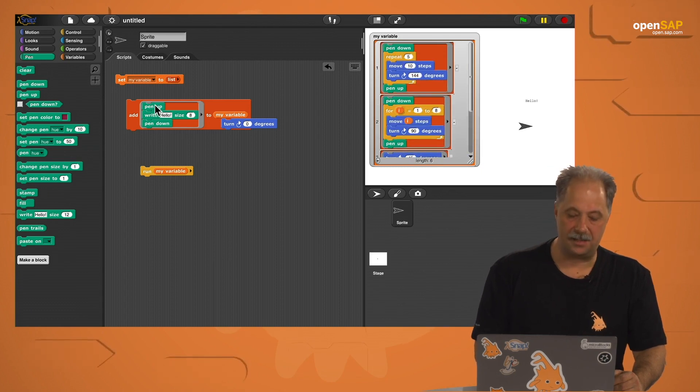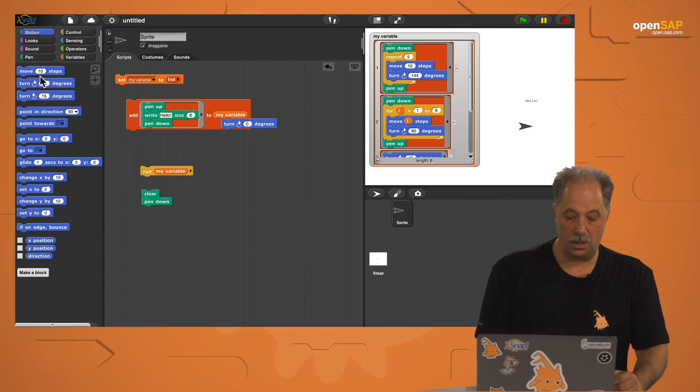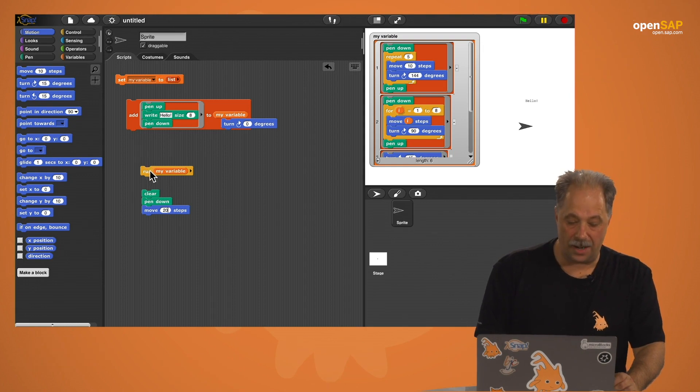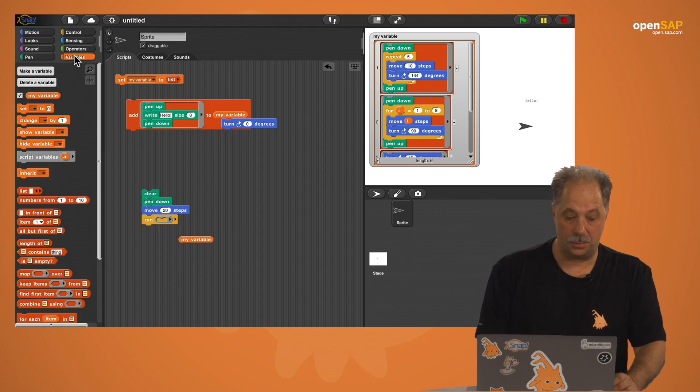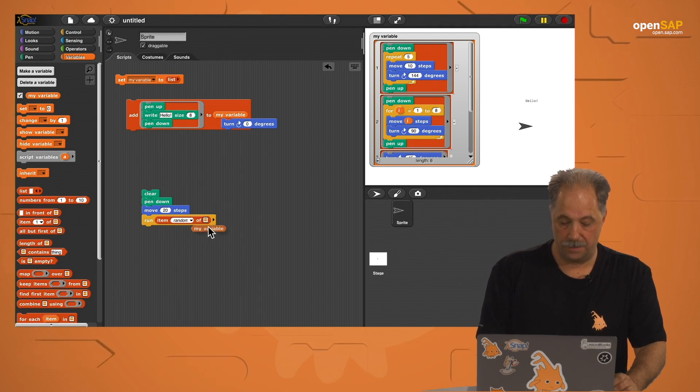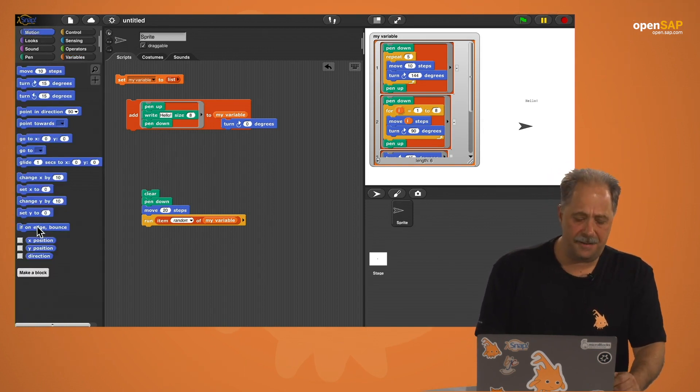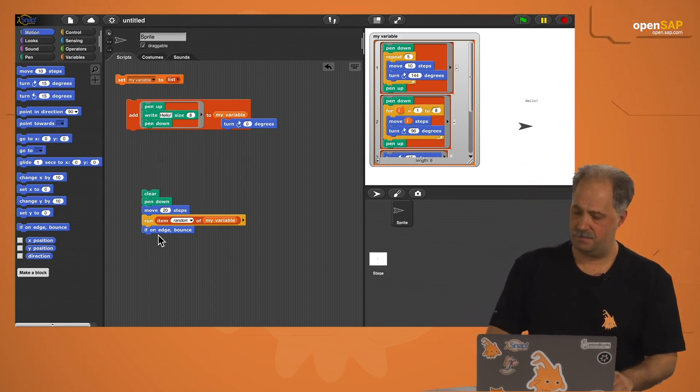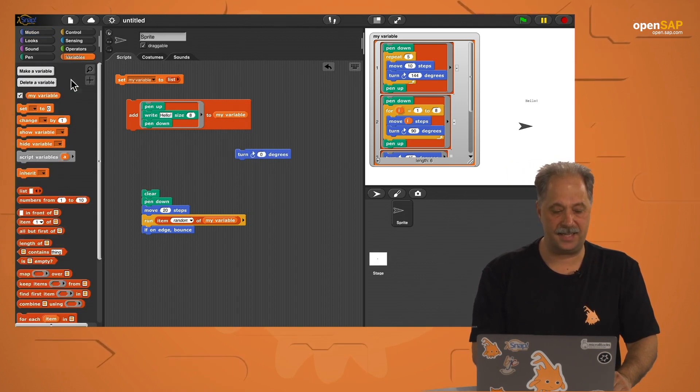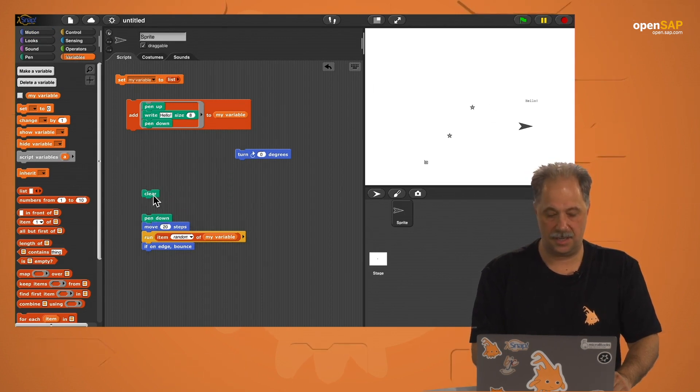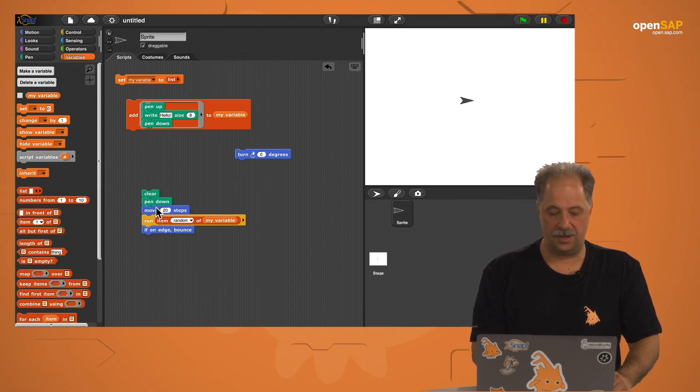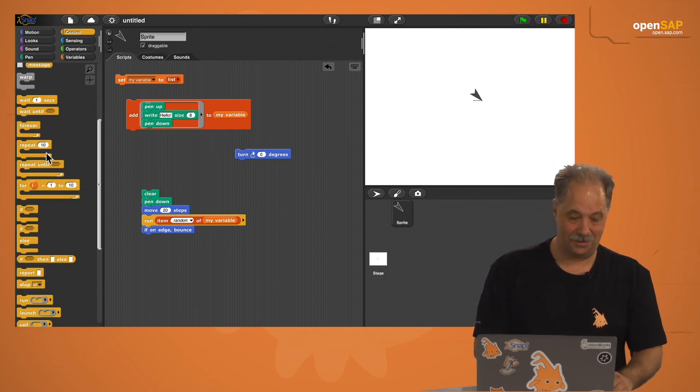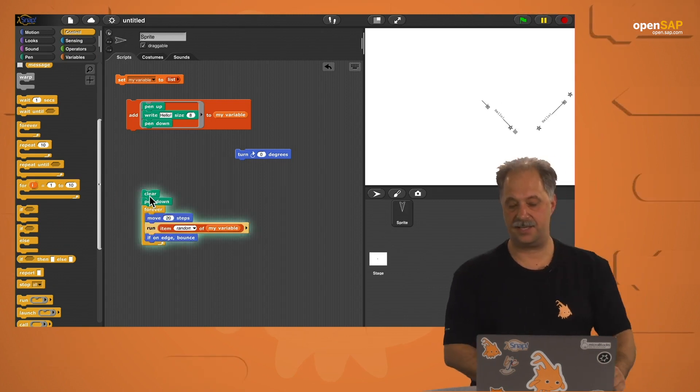Now, let's write a little script. We're going to clear, put the pen down, and we're going to move 20 steps. Then, we're going to run, but not my variable, because my variable is a list. We're going to run a random element. A random element of what's in my list. And to make sure we're not leaving the stage, we're saying, if you're on edge, bounce. See what we're doing here? Let's try this. Let's try this. I'm going to hide what's inside the list. I'm going to hide the watcher of the list. Clear it. Put the sprite in the center. And run this script. Oh, I forgot to say, we always want to do this. Wrap a forever block around this. Let's try this again.